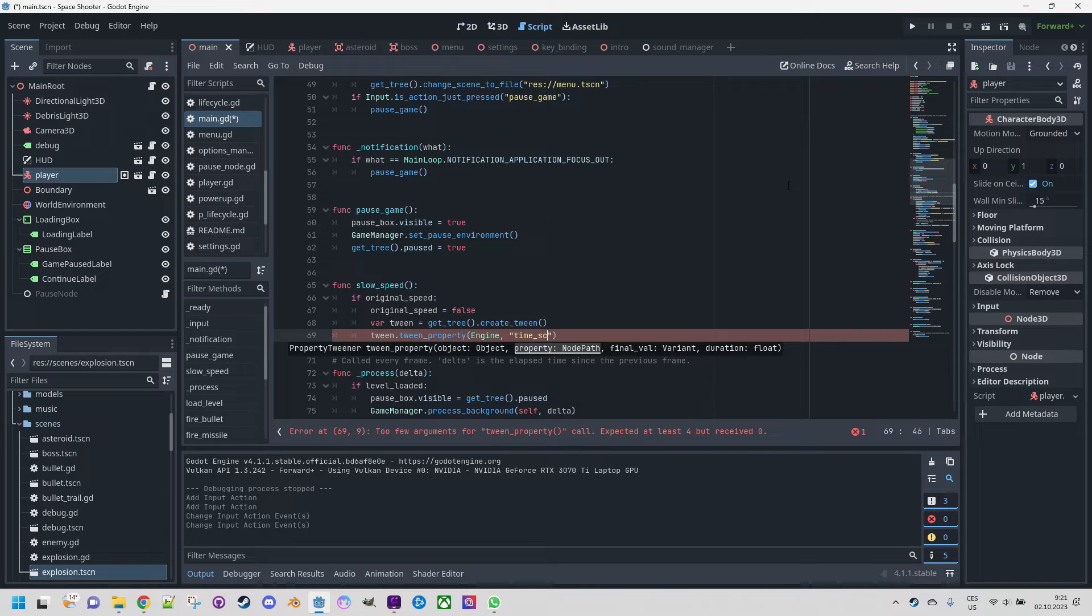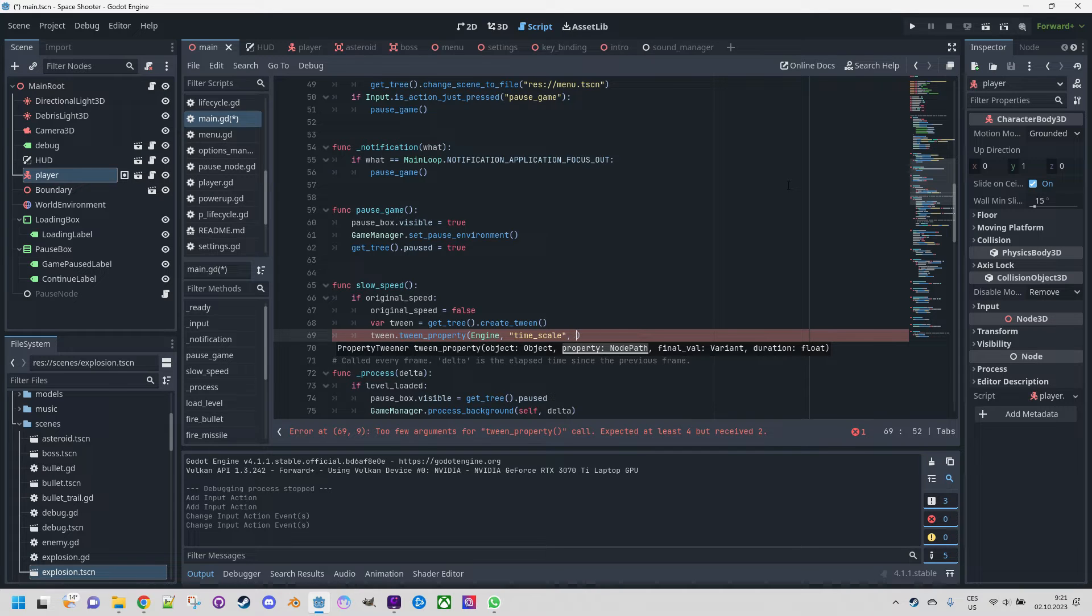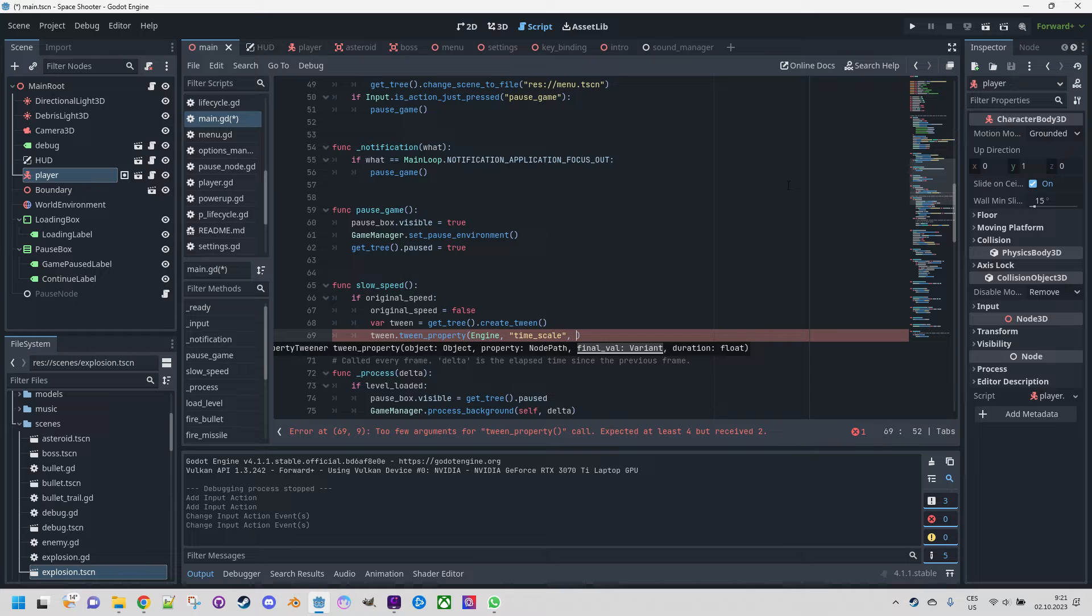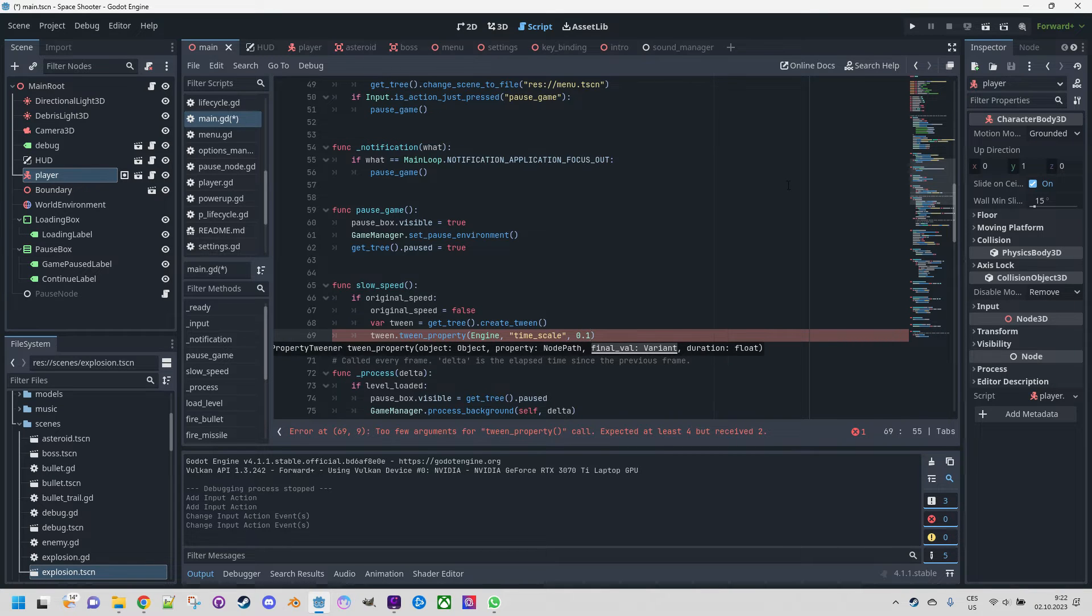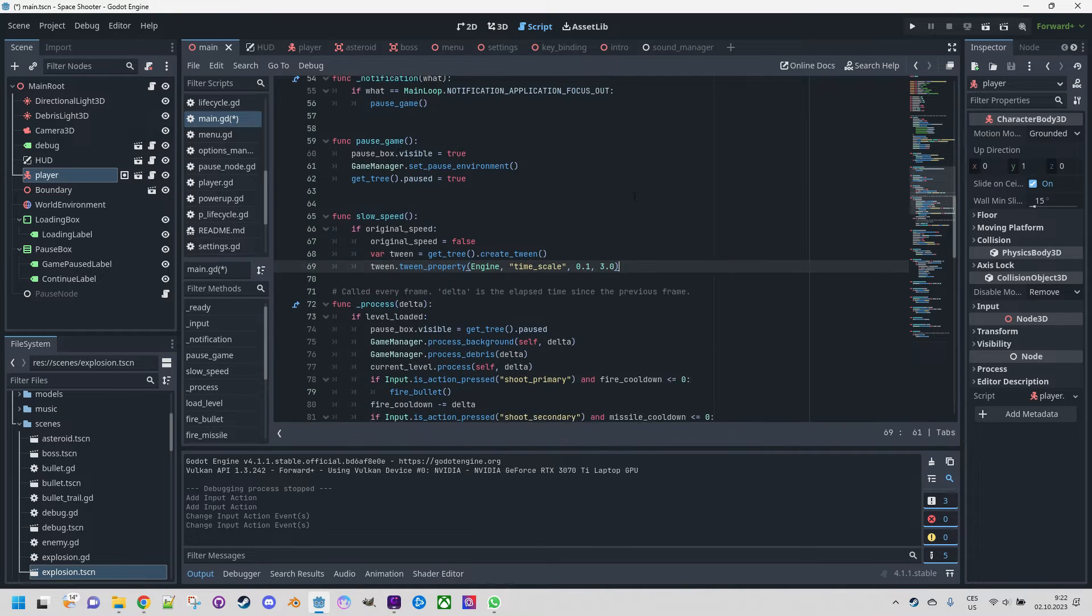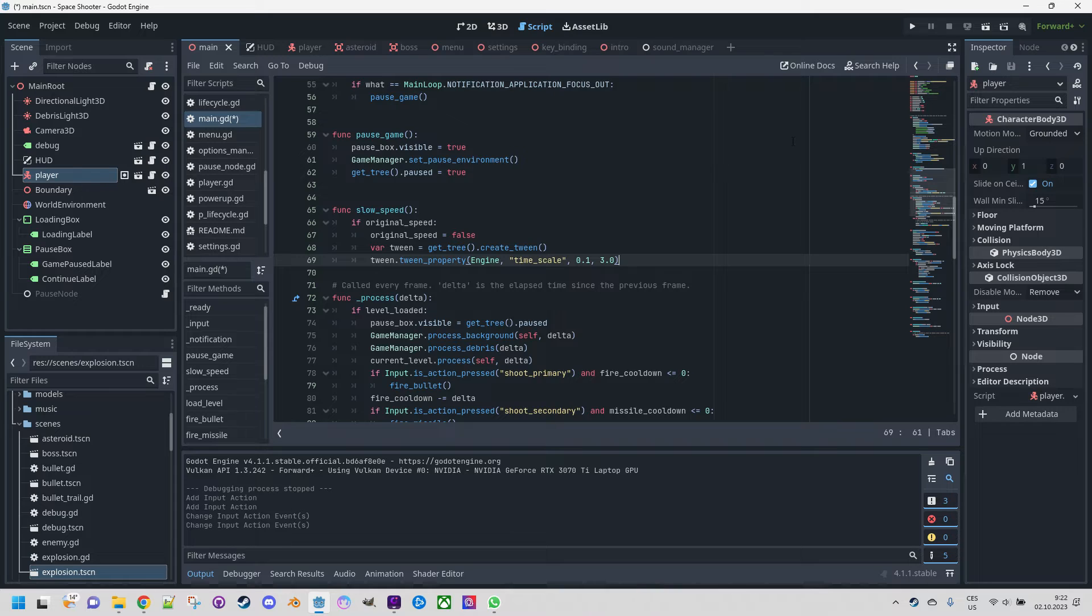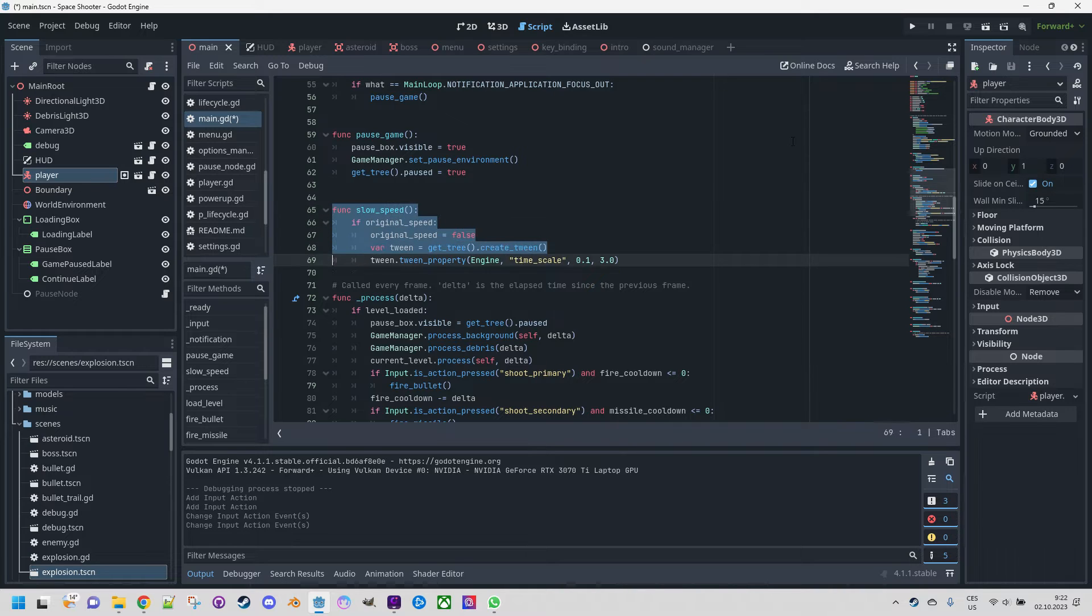tween.tween_property, and we want to change the property of the Engine class, the property is called time_scale, and our target value would be—I'll be talking about 30 percent but after some experiments I realized that 10 percent is actually much more effective so let's put it 0.1 as the target value, and we'll do it over three seconds. That's all we need to do in this function, and now I'll copy paste and create the restore_speed function.